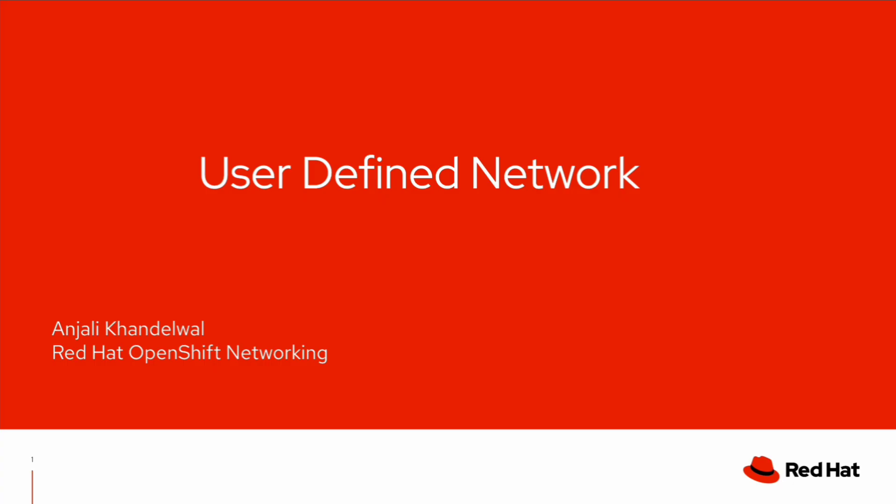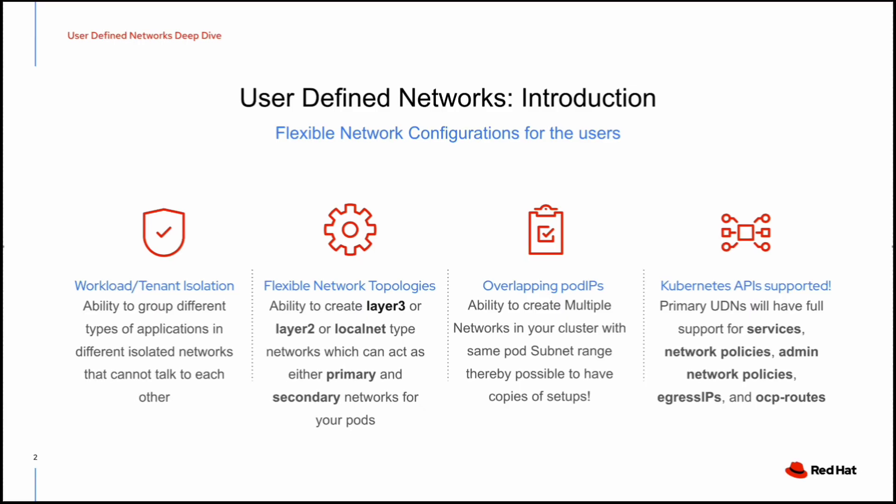Let's go ahead and understand what User Defined Network is. User Defined Network is basically used to create one or multiple default networks that handle all the ordinary network traffic of the cluster. It has the ability to group different types of applications in different isolated networks that cannot talk to each other. It also has the ability to create layer 3 or layer 2 type networks which can act as either primary or secondary networks for your pods.